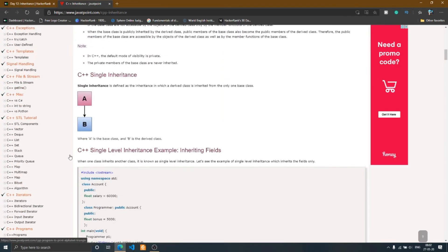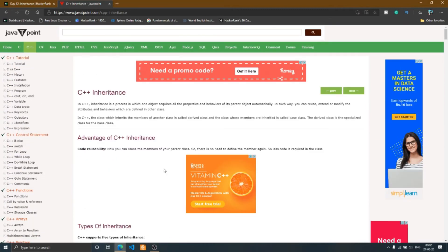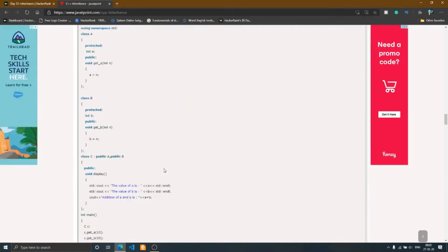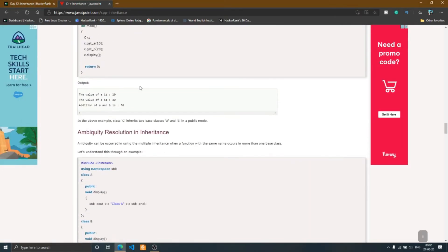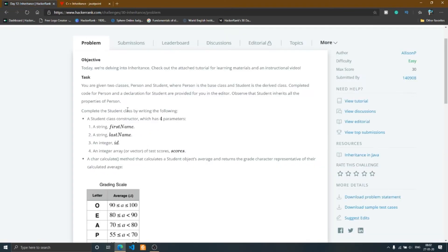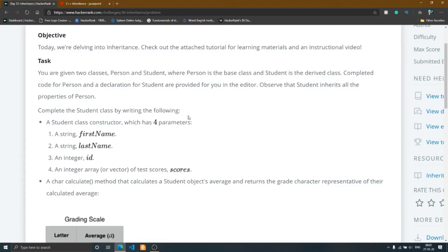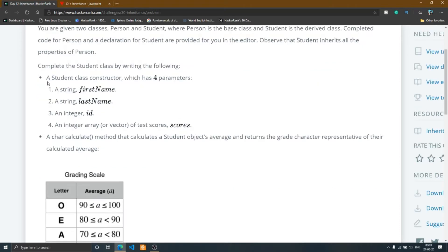You can go through this guide and definitely understand what inheritance is. Going back to the problem, I continue reading — complete the Student code. The declaration of Student will be provided in the editor. Observe that Student inherits all the properties of Person, so the Student class inherits all the properties of the Person class.